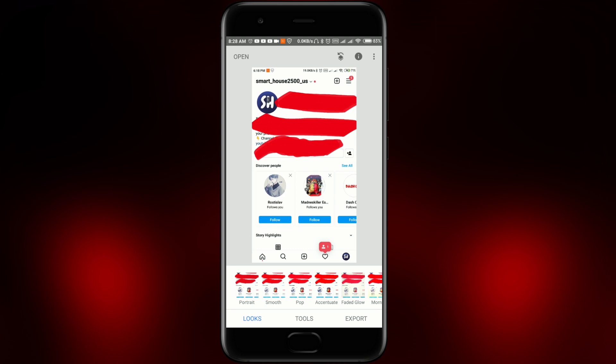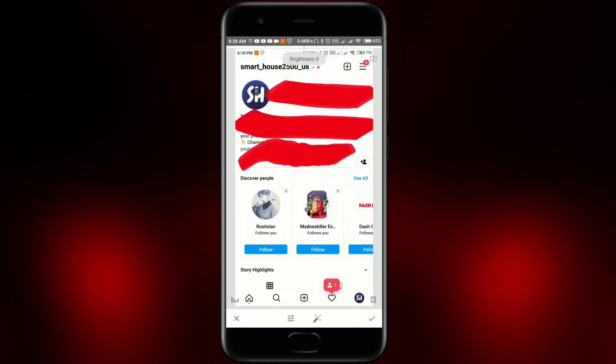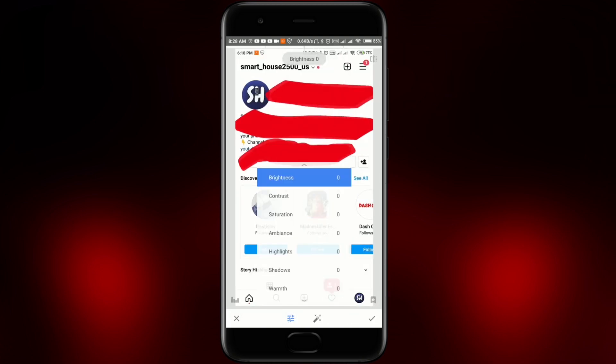Now you have to go into this app, choose any photo that you actually want to see, and then we're going to go into Tools, then Tune Image, then this icon, and here you have to repeat after me.